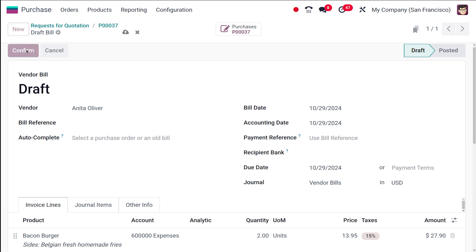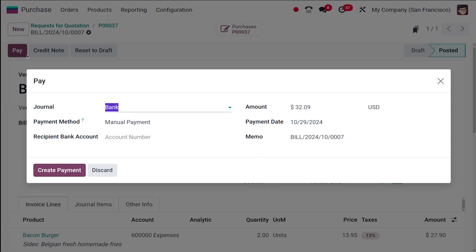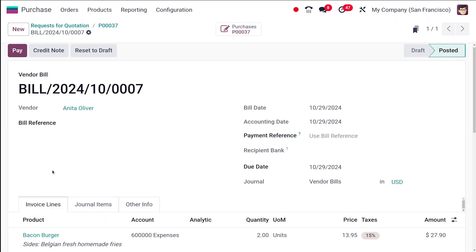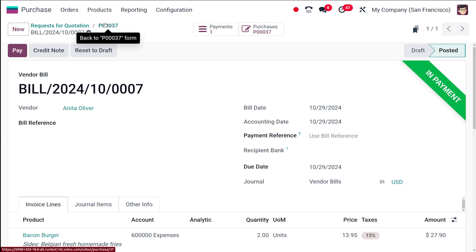Confirming the bill - don't forget to provide the bill date every time. Then confirm it and continue with payment. So the priority of control policies is: ordered quantities has the highest priority, and then received quantities, because only after receiving the product are you able to create the bill.